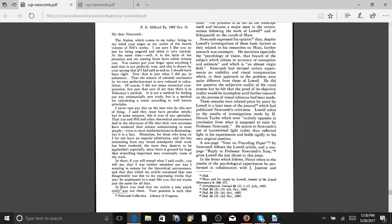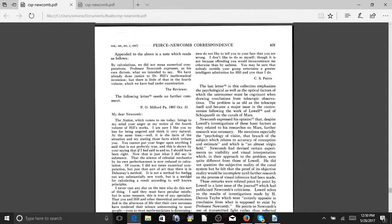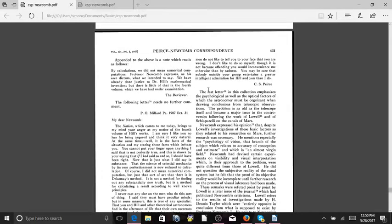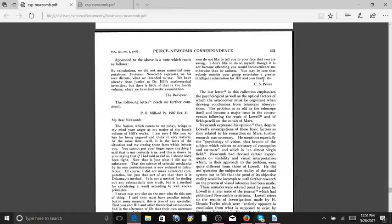In short, if you will re-read what I said coolly, you will see that I was neither mistaken nor was I wanting in esteem for the theoretical astronomers, and that which my article contained that was disagreeable was due to my expressing truths that may be unpleasant to a man like you, but are truths just the same for all that. In short, you read into my article a tone which really was not there. Your position is such that men do not like to tell you to your face that you are wrong. So he's saying, he's trying to politely say he's wrong there.